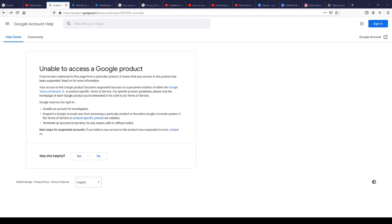Hello guys, good afternoon everyone. In this video I'm going to show you how to request to restore back your account. If you see this in front of your screen, don't panic — it happens to everyone sometimes. When you've violated the Google Terms of Service, Google will have terms and services, and if you go beyond that it means you violated their terms and services.